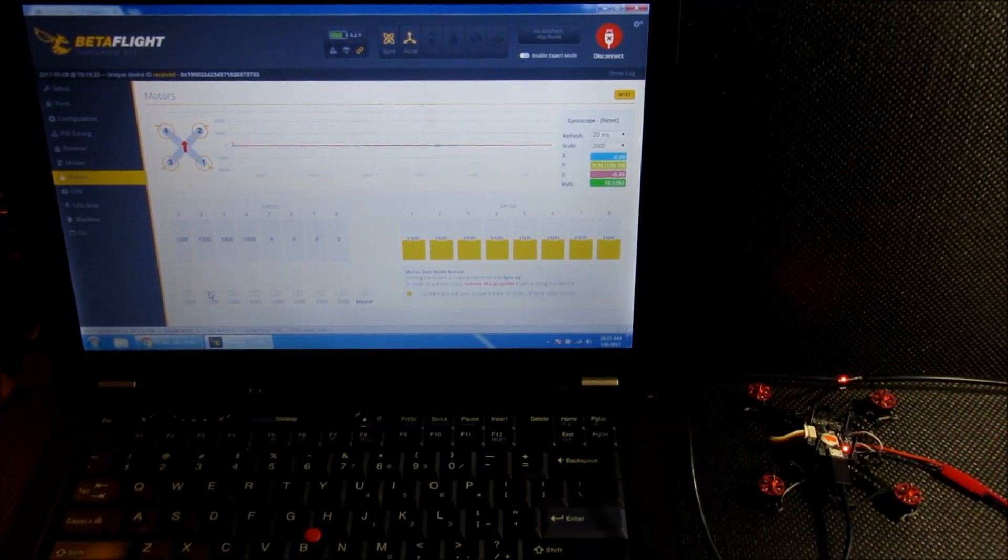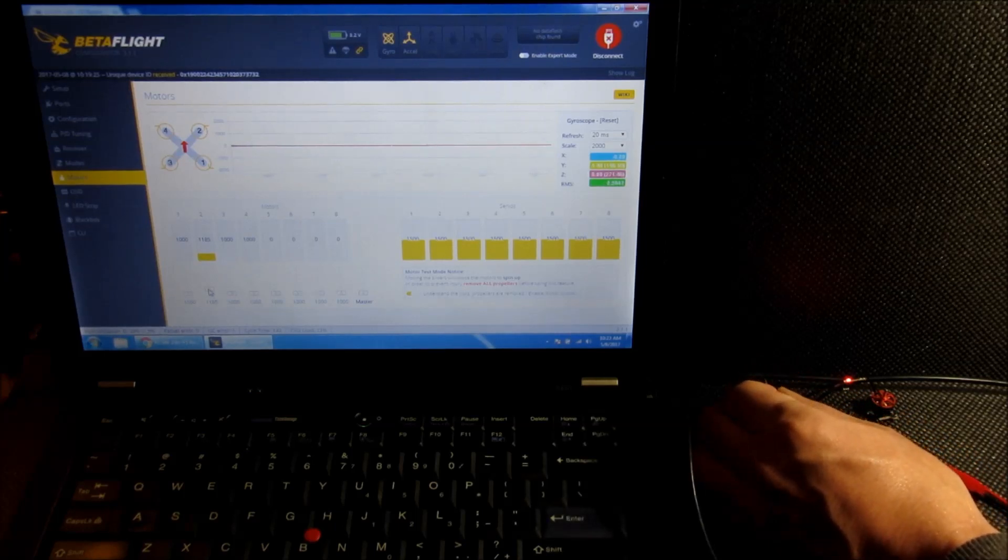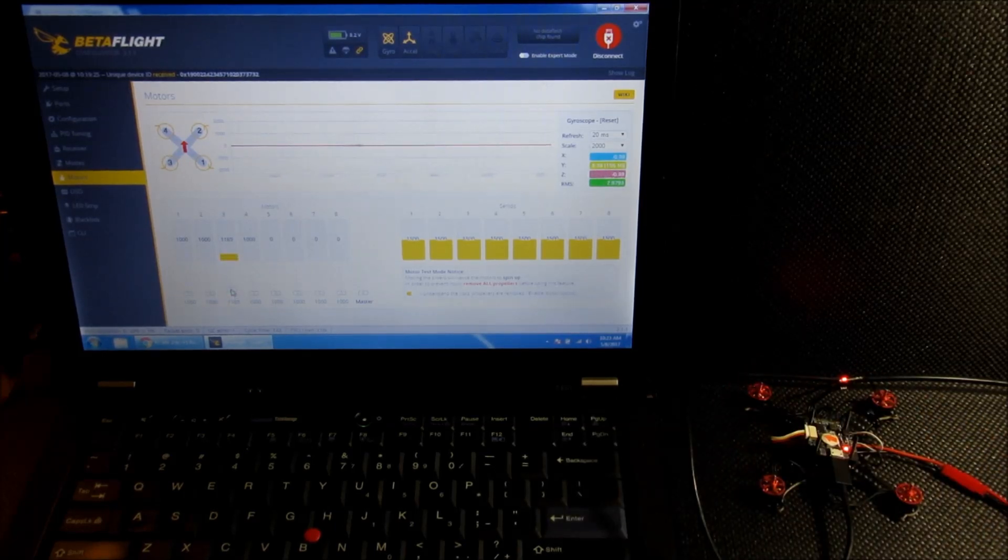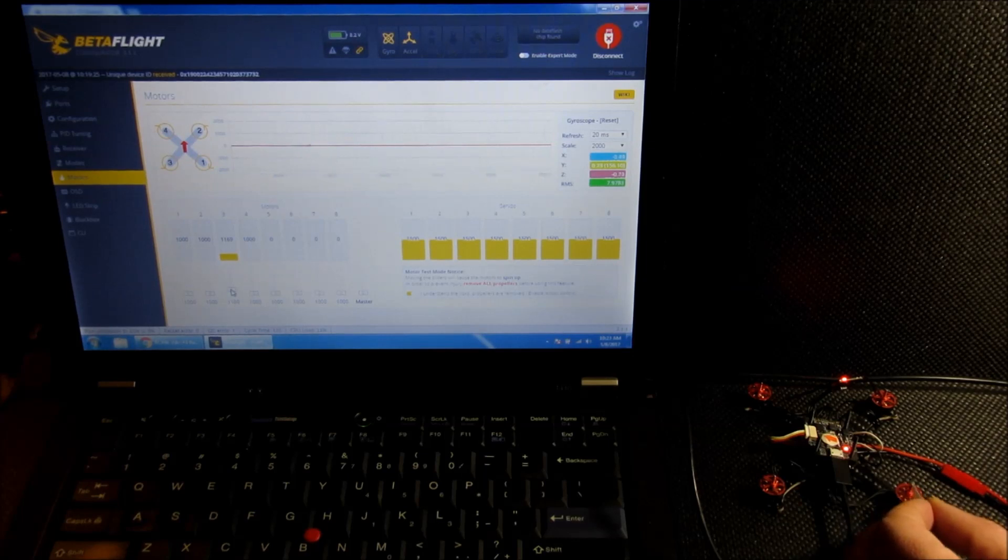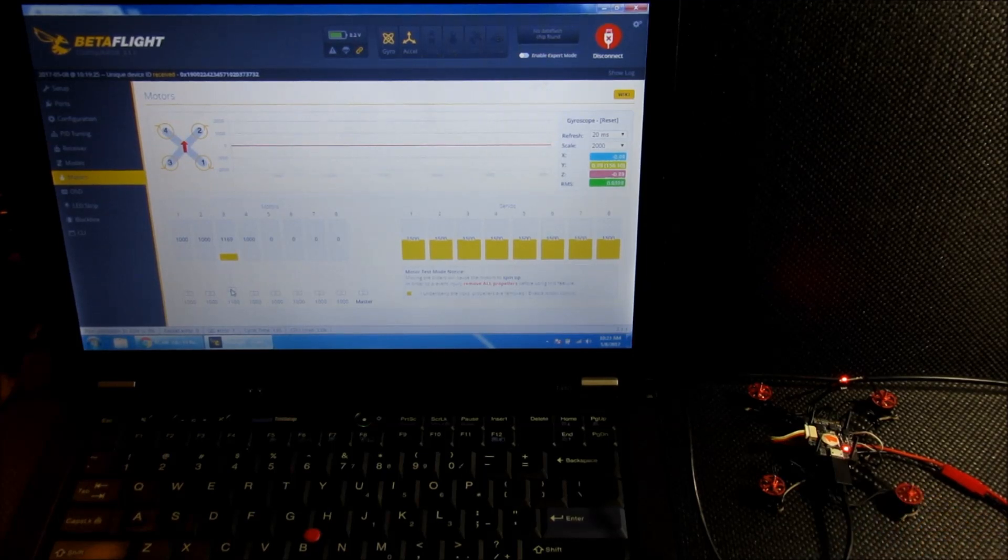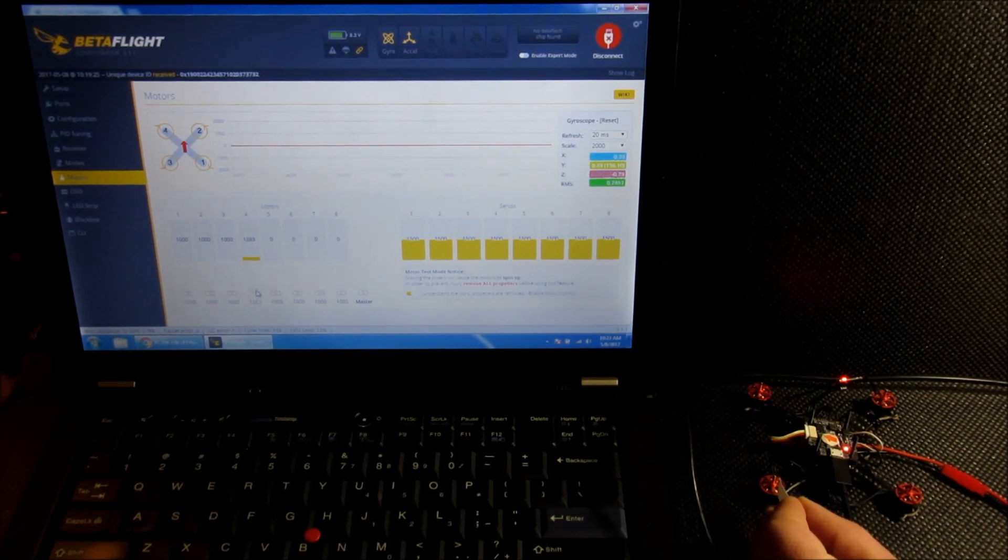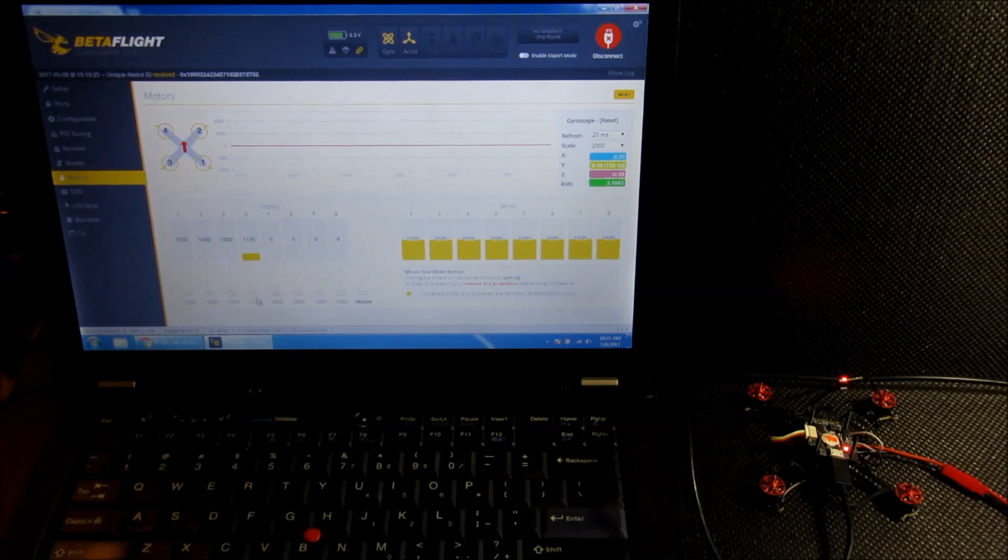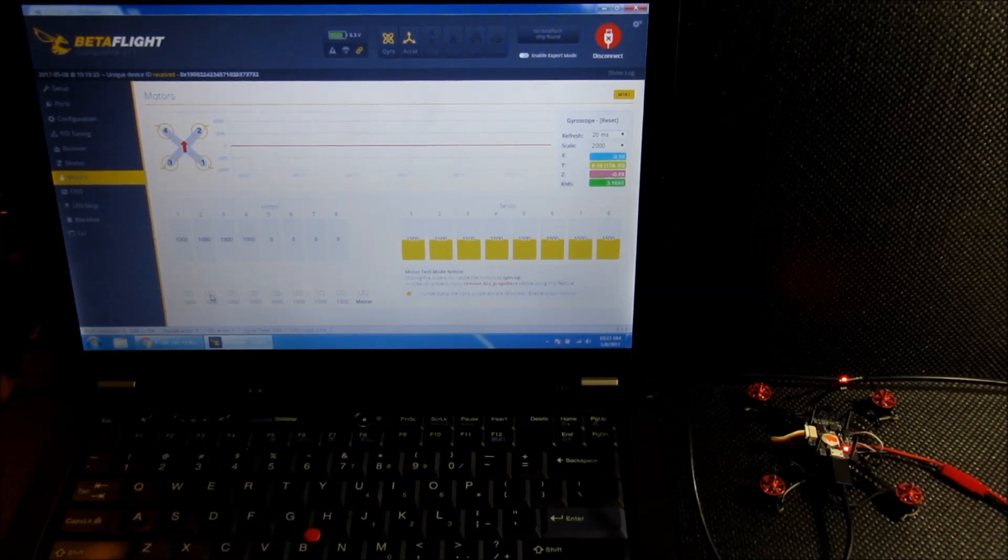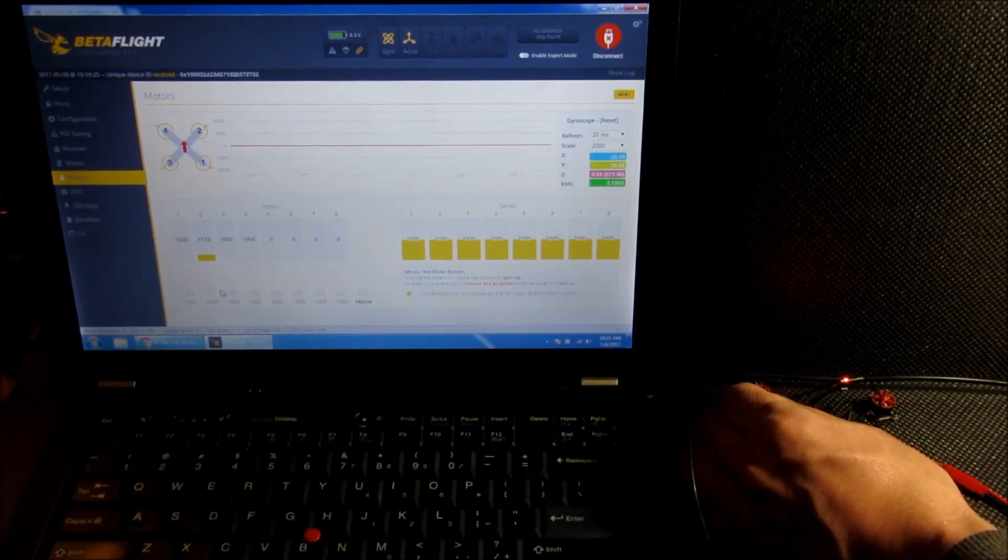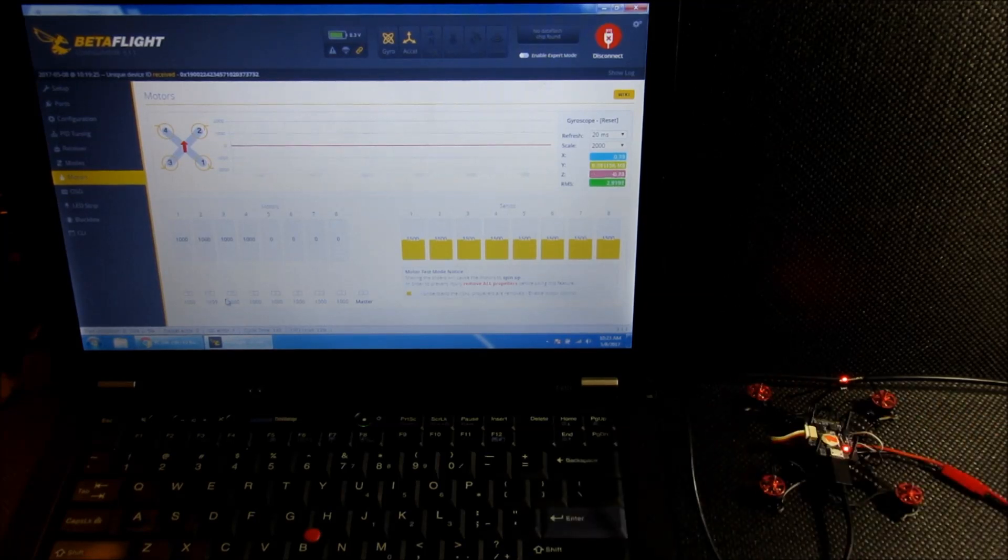That one looks like it's going in the right direction. This one here, now that one is not going in the right direction. Number three, that one looks good. And then number four, that looks like it's going in the right direction. So it's just number two is the only one that I need to adjust.